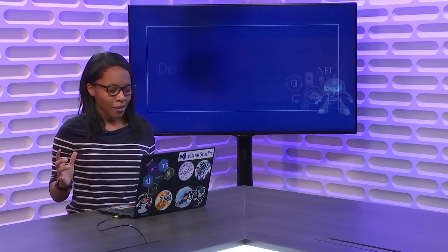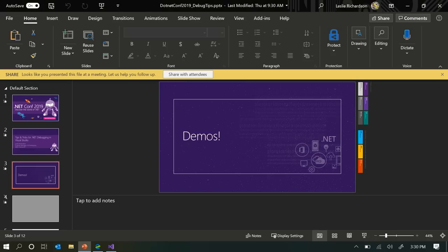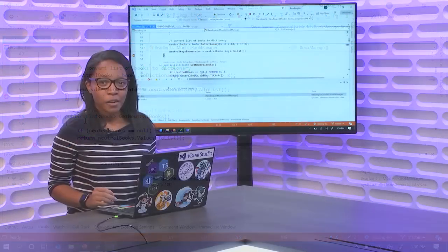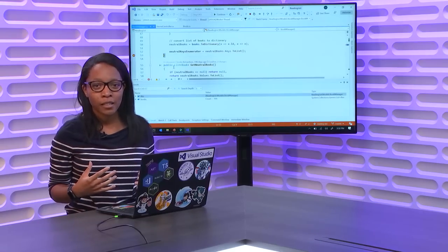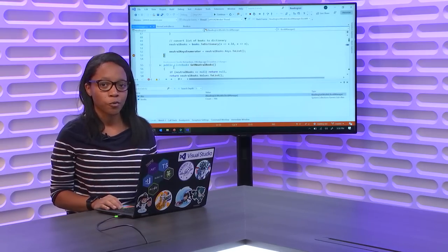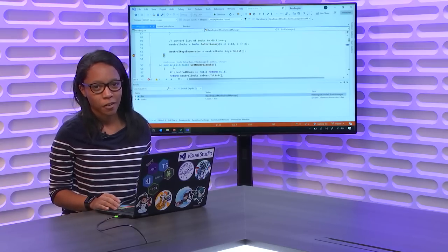There's a lot of ground to cover today and very little time to do so, so we're just going to jump right into demos. For this session, I'm going to be using the latest version of Visual Studio 2019 and I'm using an ASP.NET Core 3.0 application that will randomly take in a list of books that I can either choose to read and add to my shelf or choose to reject.